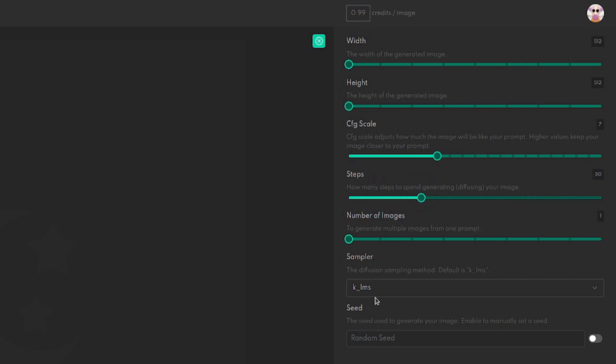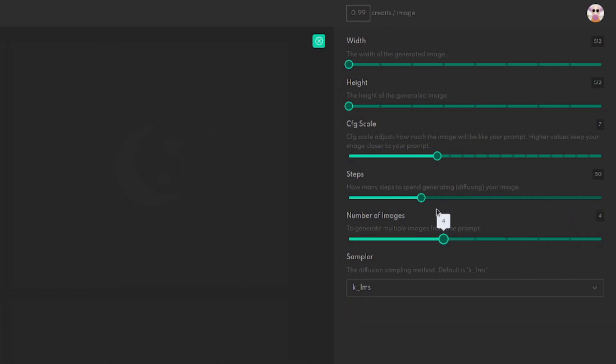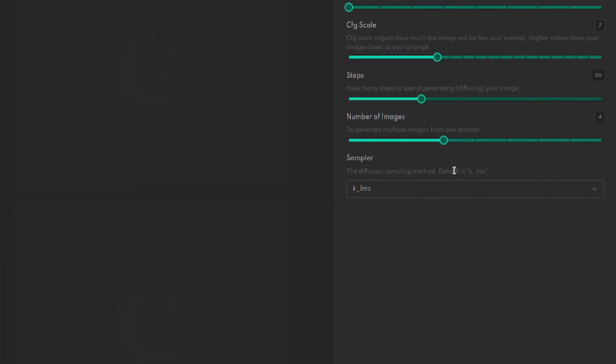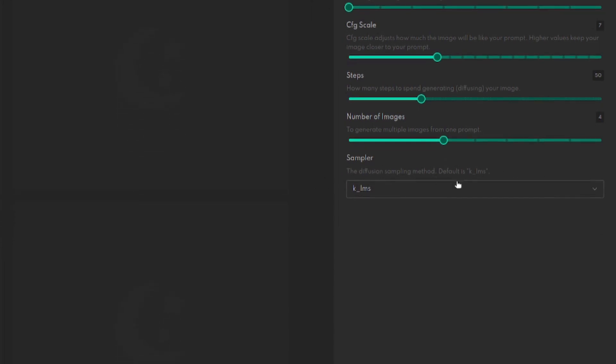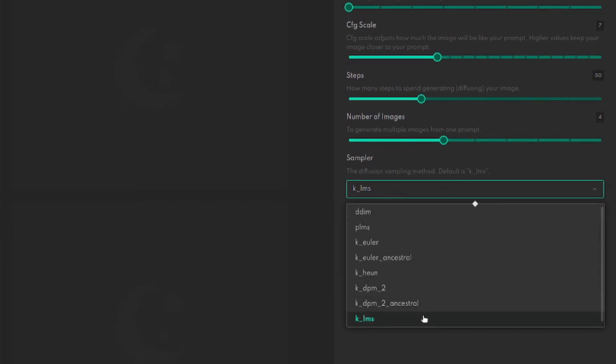Number of images: how many images are you going to generate from your prompt? Now the default there is one and it can go all the way up to nine. I'm going to have four because why not, that'll give me a little variety of images to show.